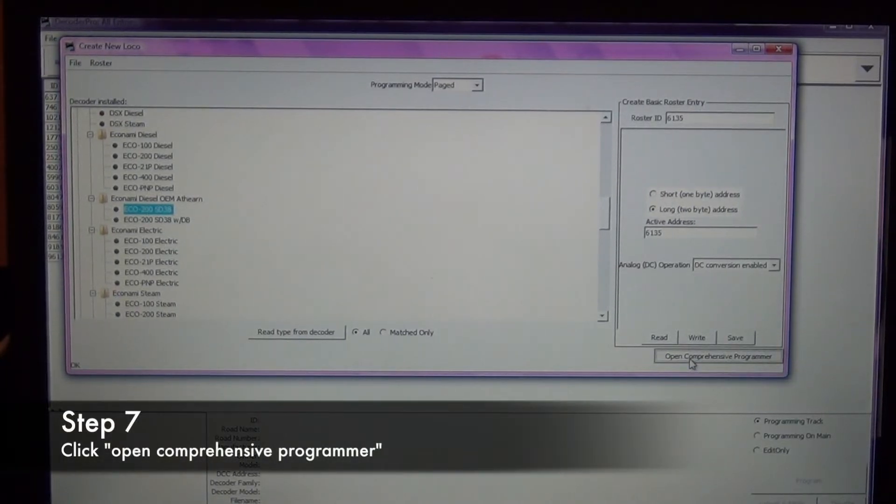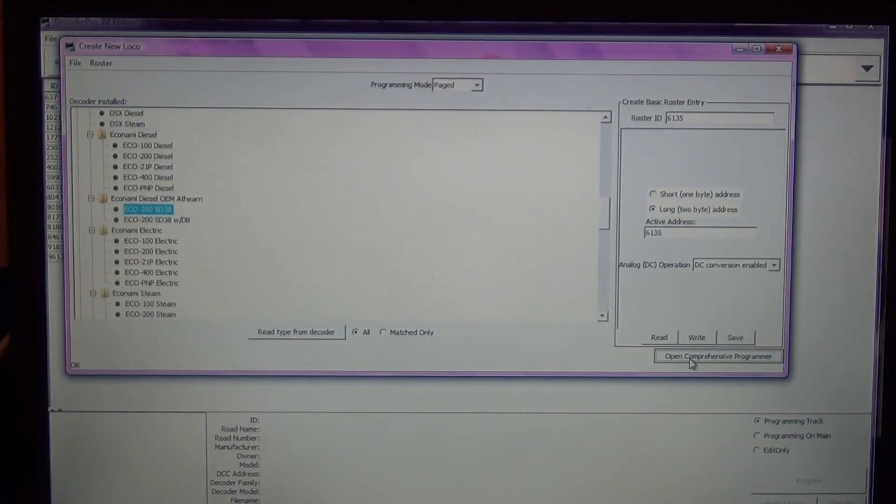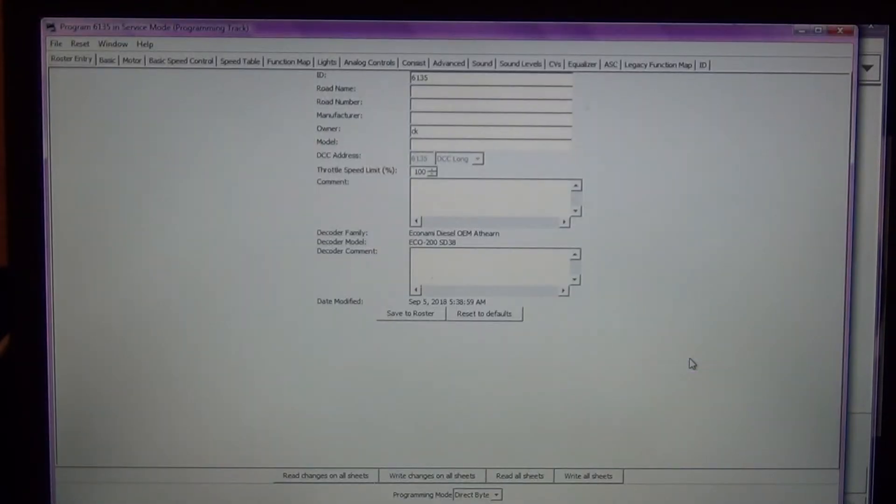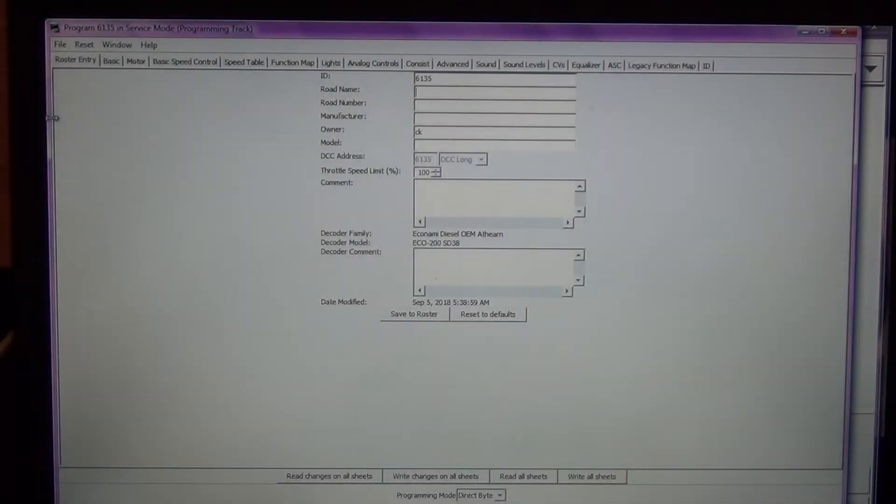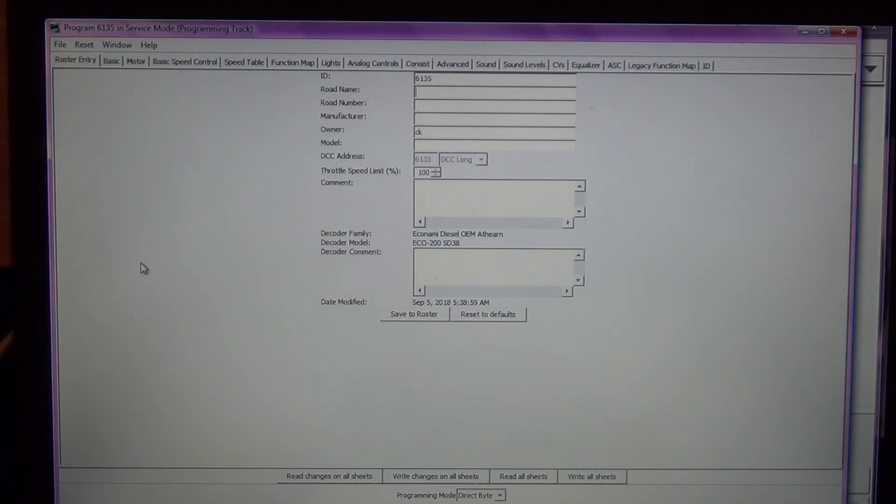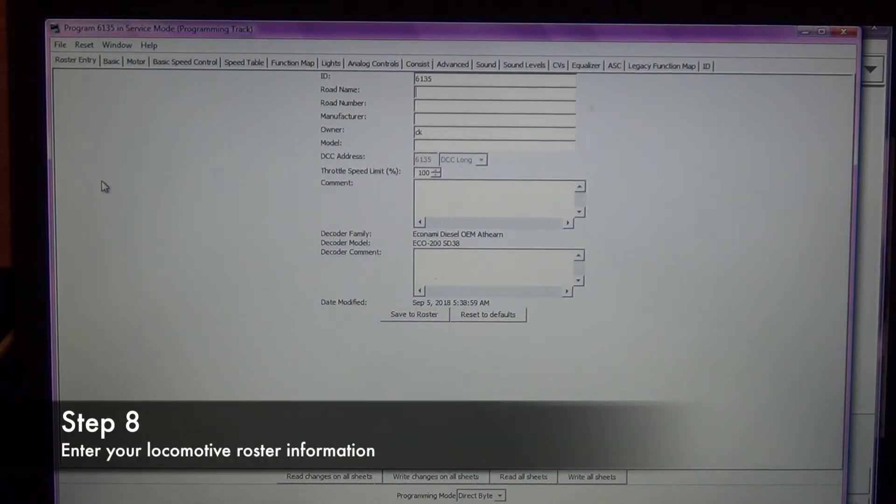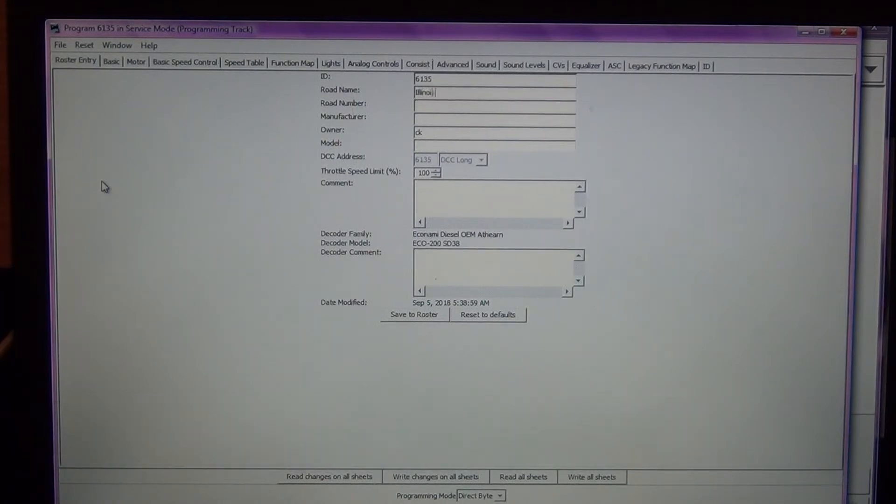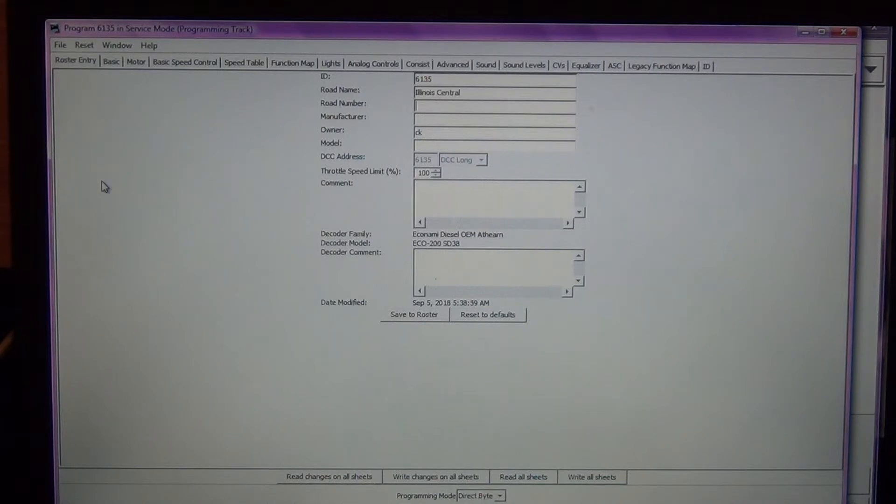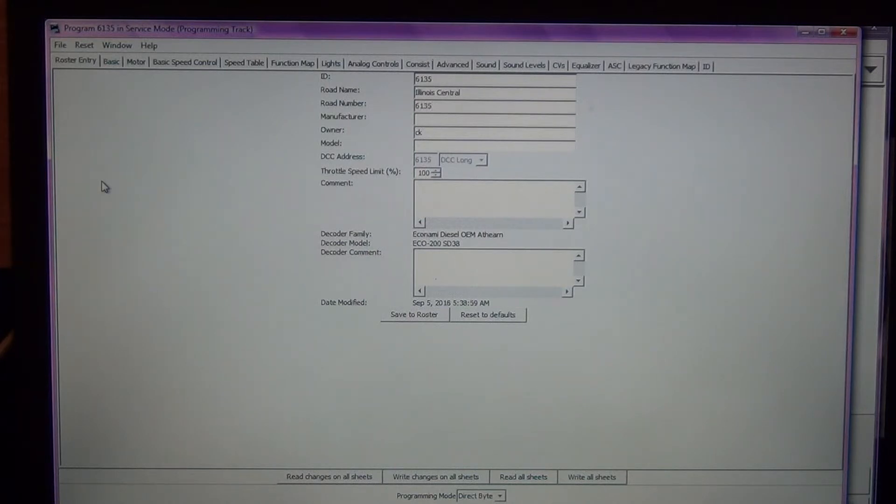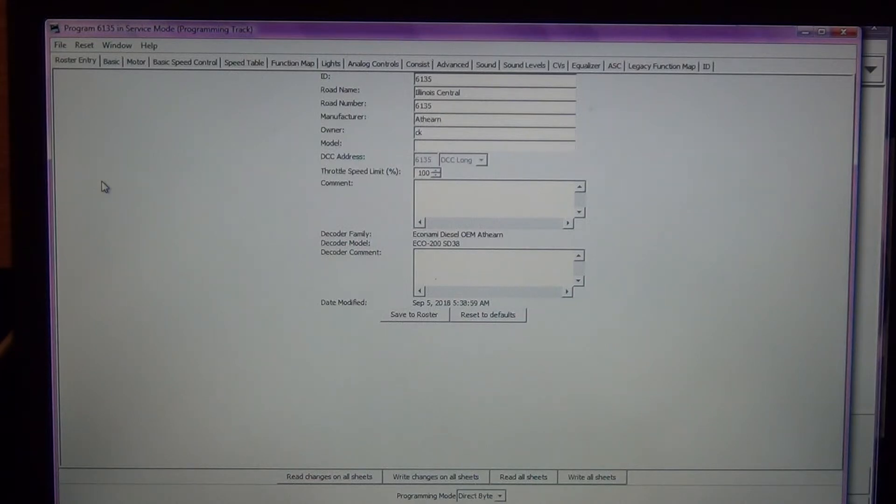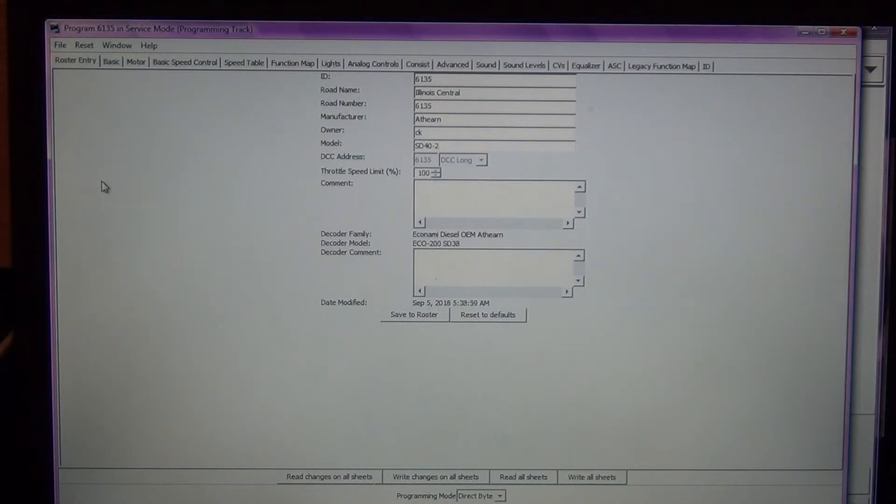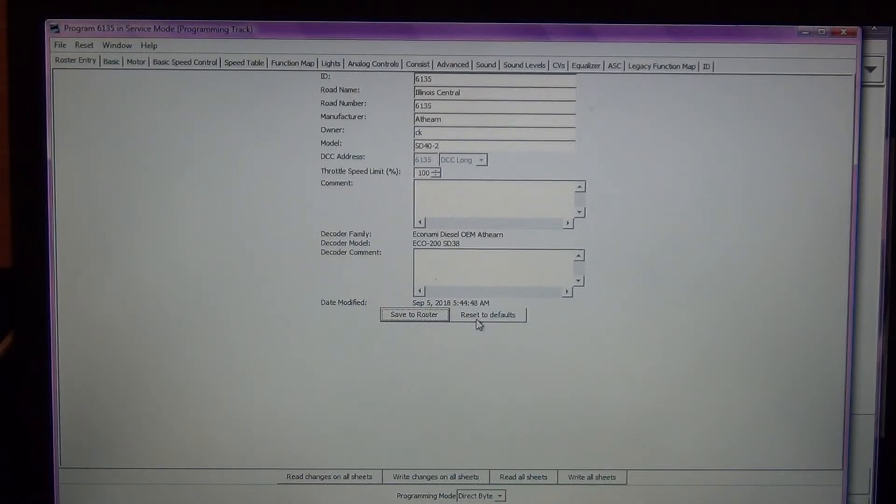I'm going to write that to the decoder. So now I've just successfully changed my decoder from the default address 3 to 6135 and now I'm going to go ahead and click on open comprehensive programmer. This brings up your roster entry and this is how it's going to show up in your locomotive roster on JMRI. I'm going to enter some information. My road name is Illinois Central, road number is 6135, manufacturer is Athearn, model is SD40-2. I'm not going to make any comments so I'm just going to go ahead and click save to roster.